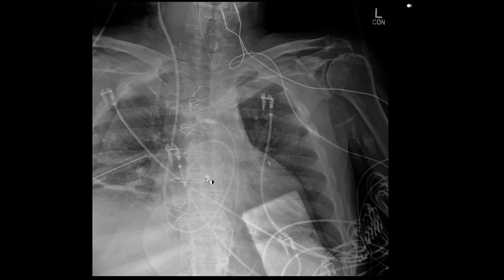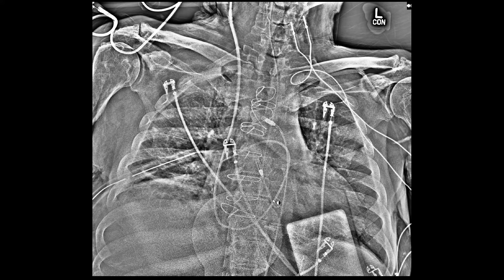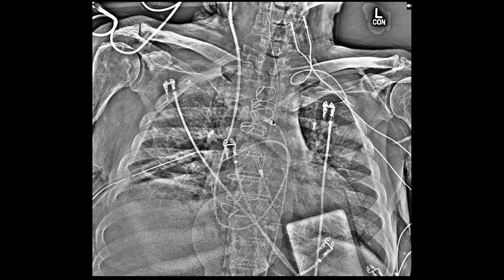In another example, the Impella is positioned too distally — too far into the aorta. The J-tip at the end should correspond to the LV apex, but here the device is mostly positioned in the proximal aorta. This is not optimal positioning of the LVAD device.